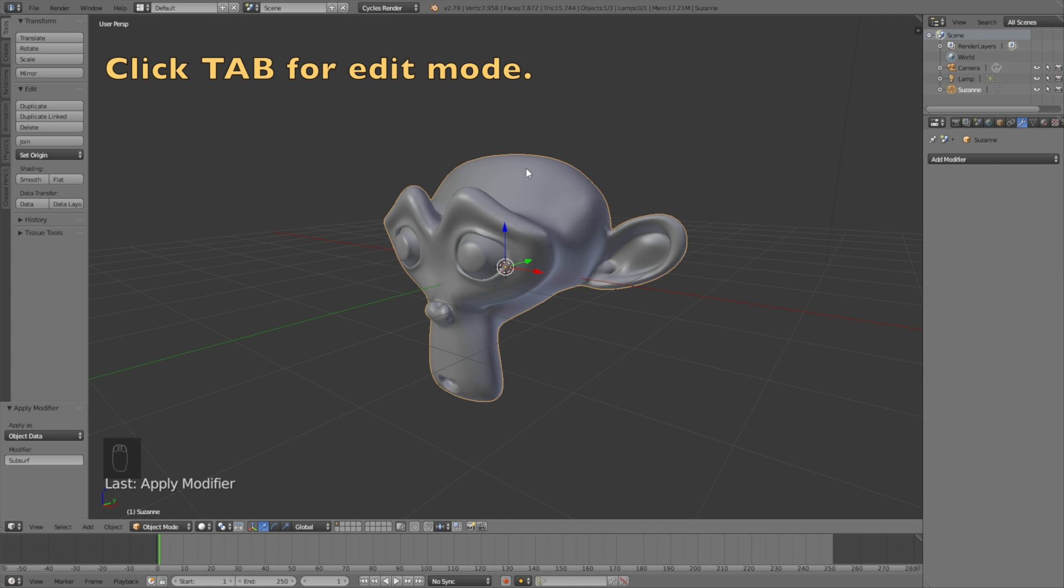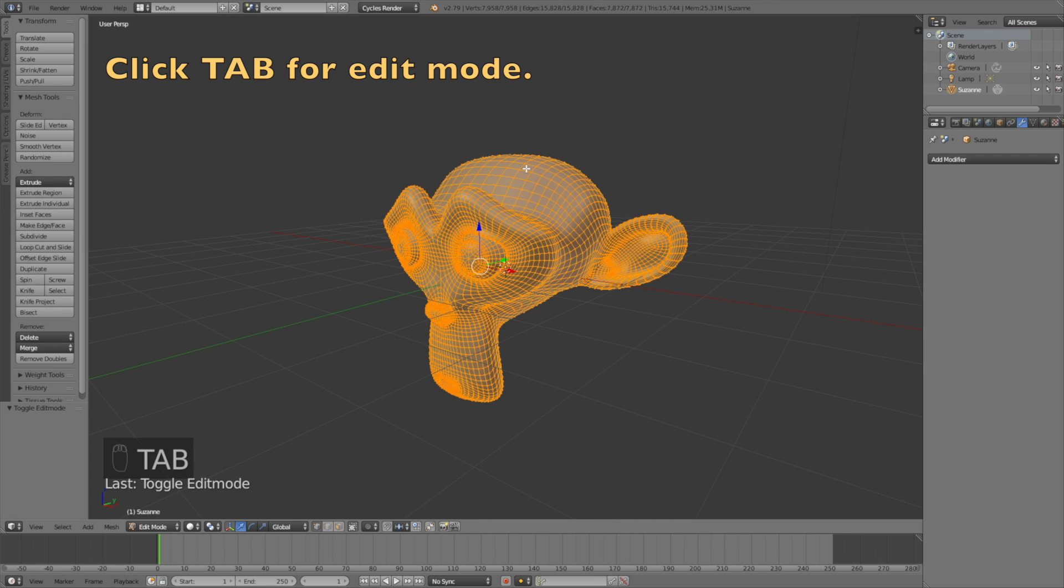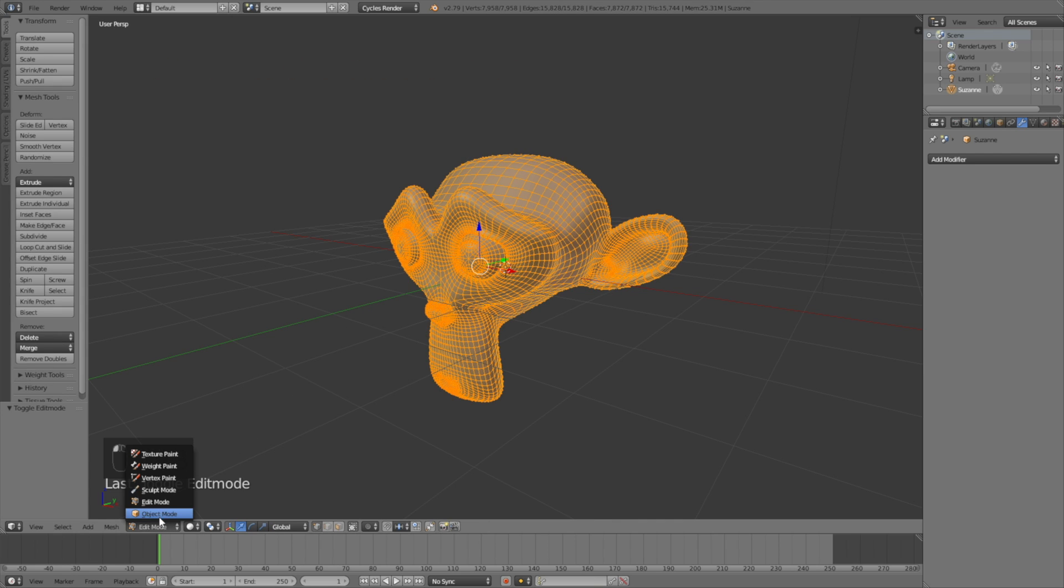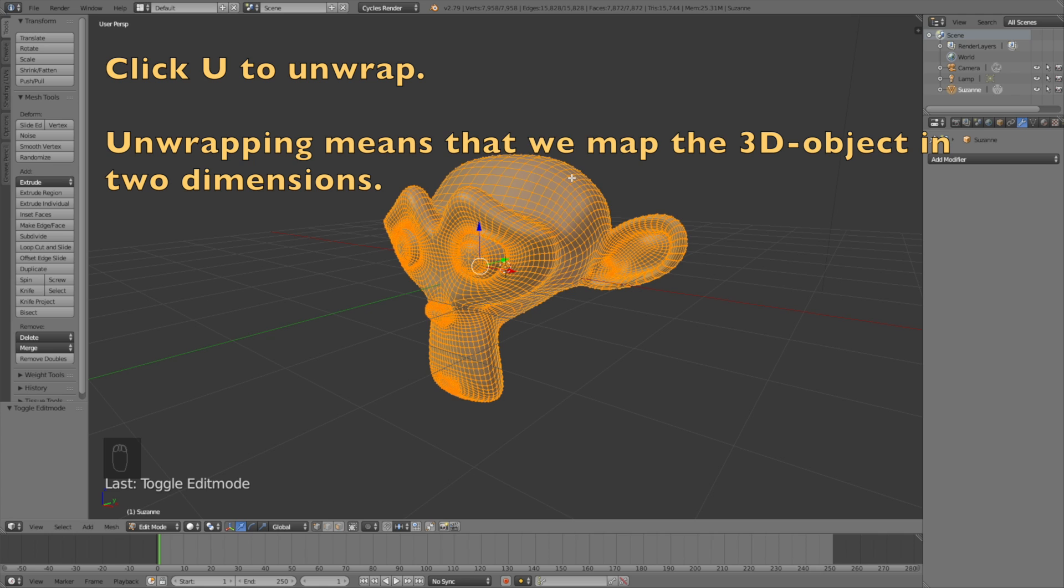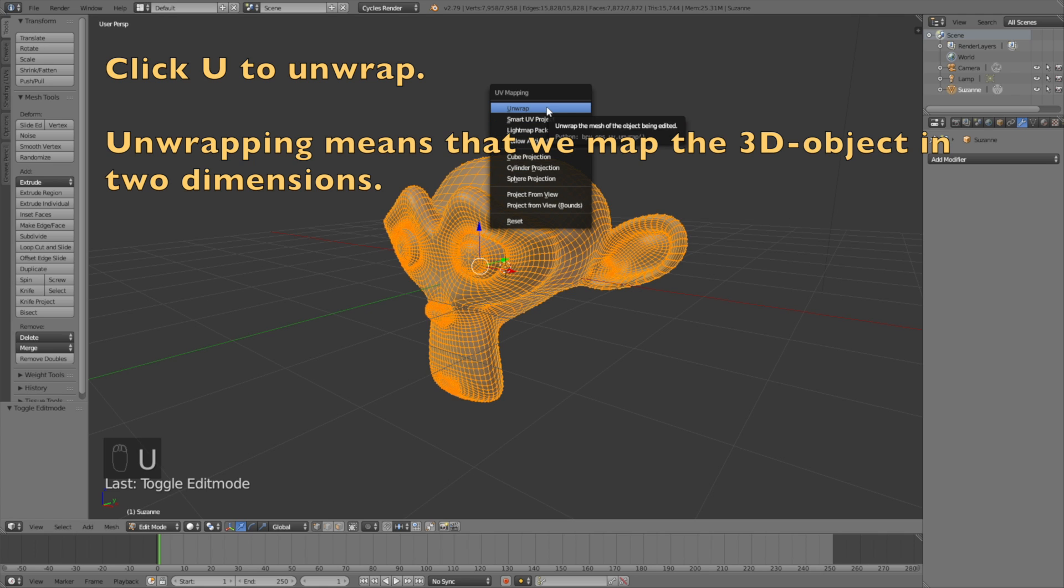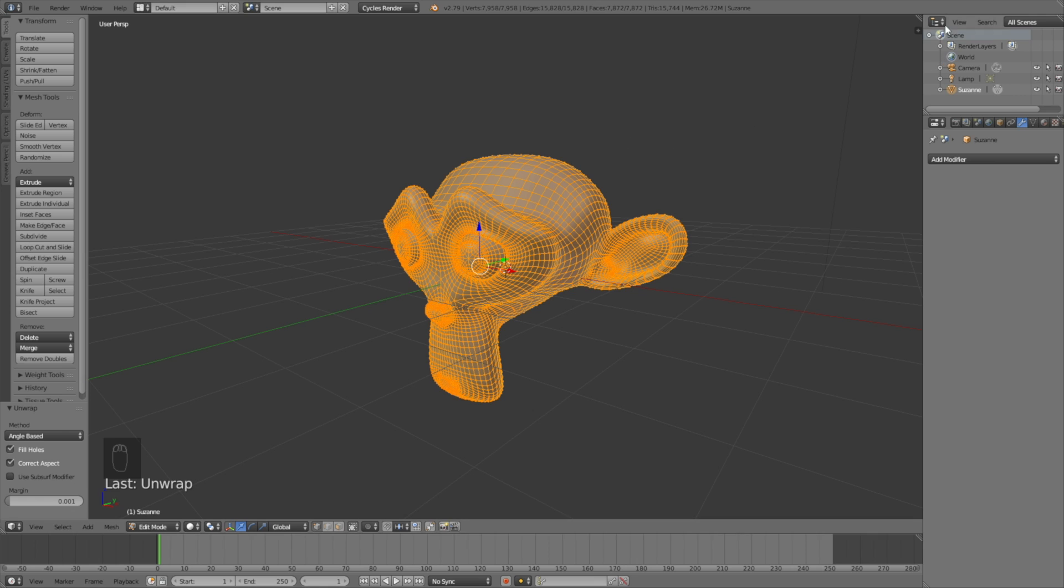The next step and the most important step is to go into Edit Mode. Click Tab to go into Edit Mode or select it down here, then click U to unwrap the object.